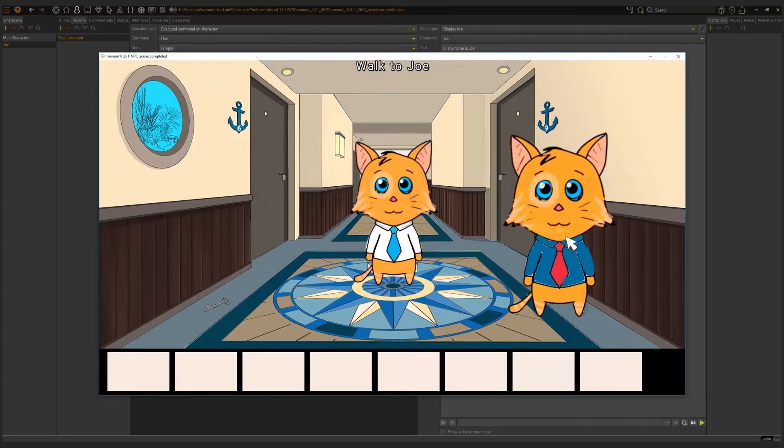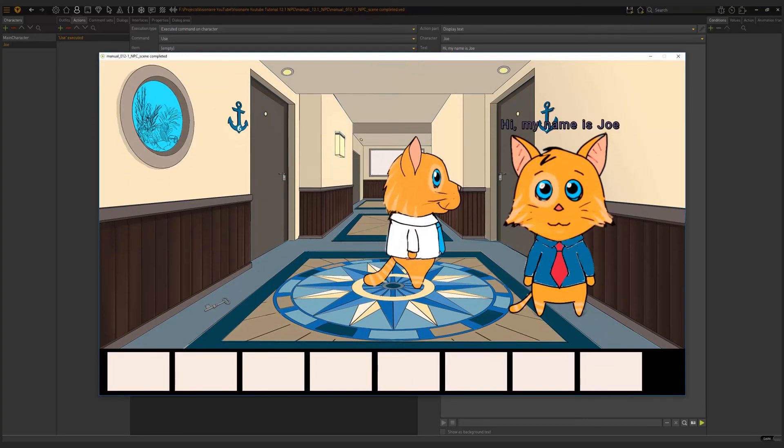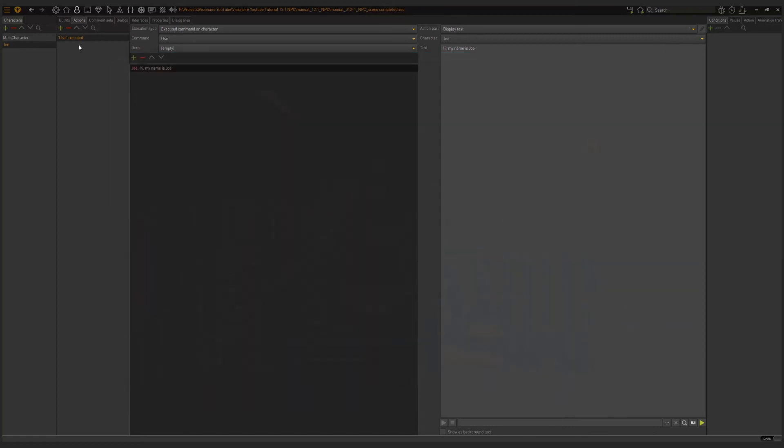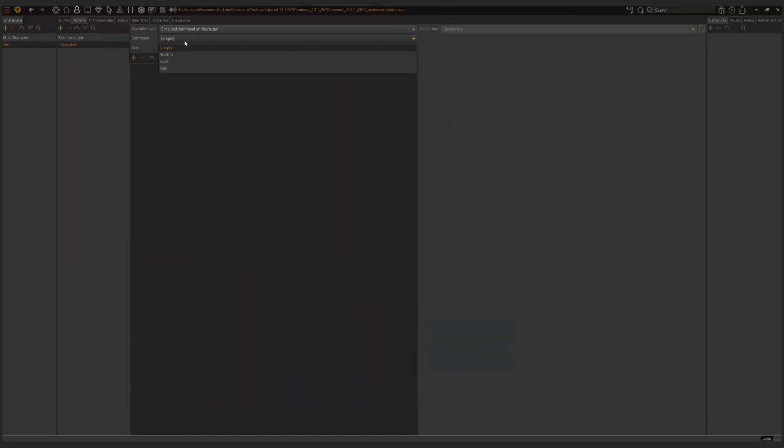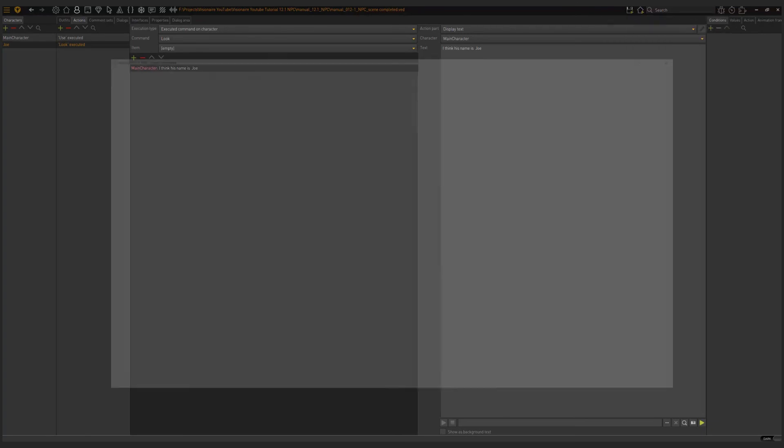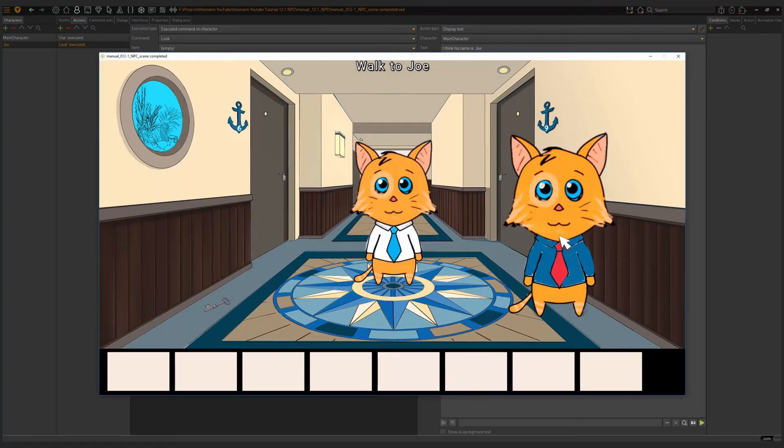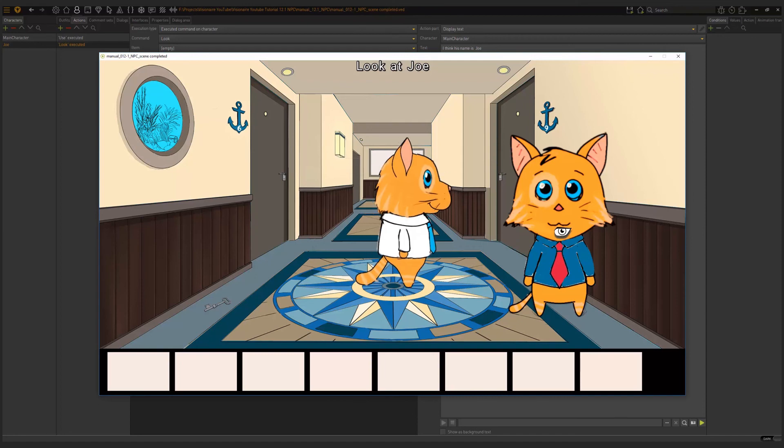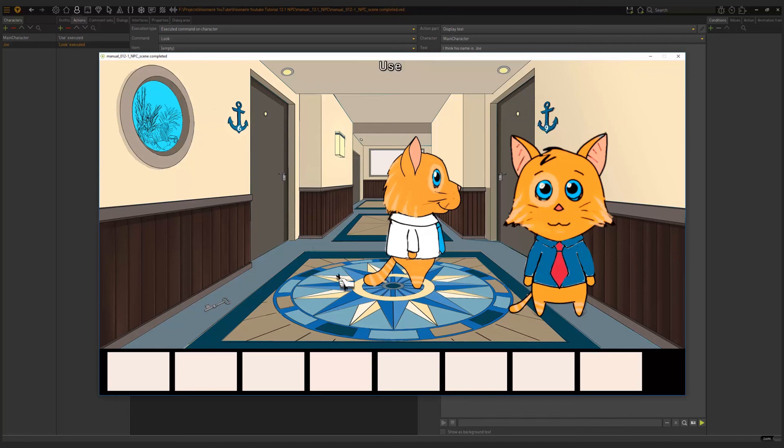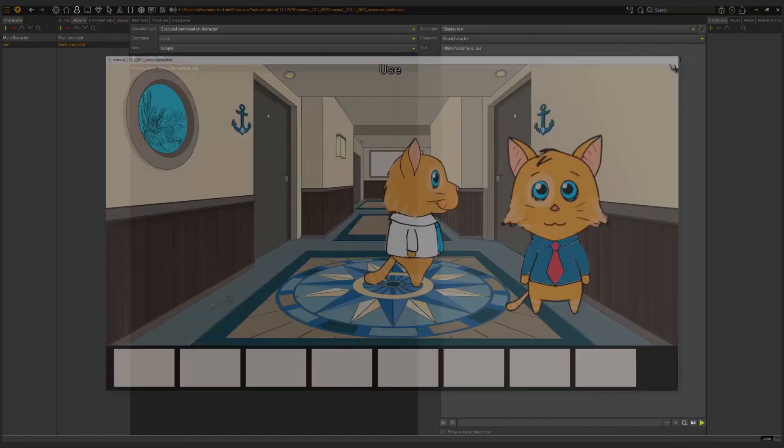If we use Joe, he says, hi, my name is Joe. Now from here you can add different interactions. I can add a look command and then a display text and have my main character say, I think his name is Joe. Now if I look at Joe, I think his name is Joe. If I talk to him, Joe responds, hi, my name is Joe. So this is the basics of implementing NPCs.